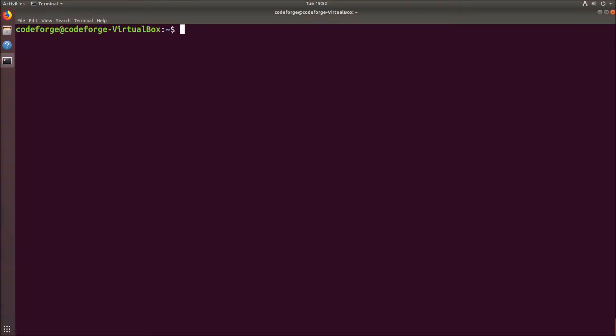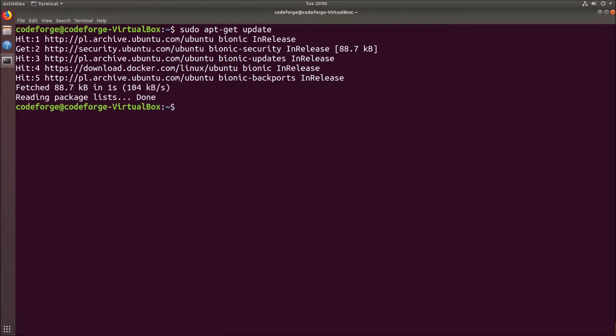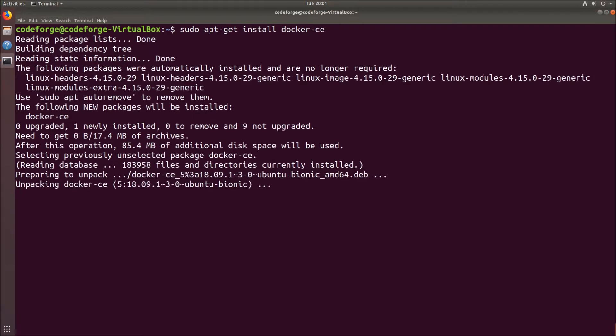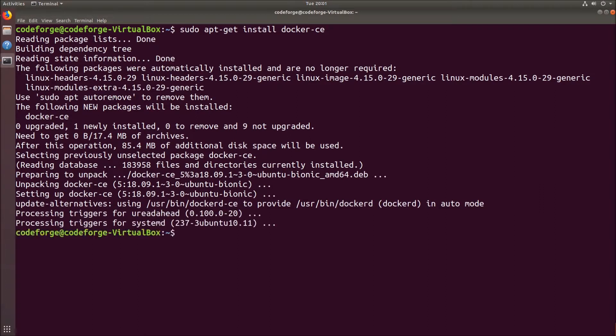And now we can install Docker. Let's run sudo apt-get update again to make sure everything is correct. And now we can finally run the Docker install command. So we type sudo apt-get install docker-ce and we hit enter.